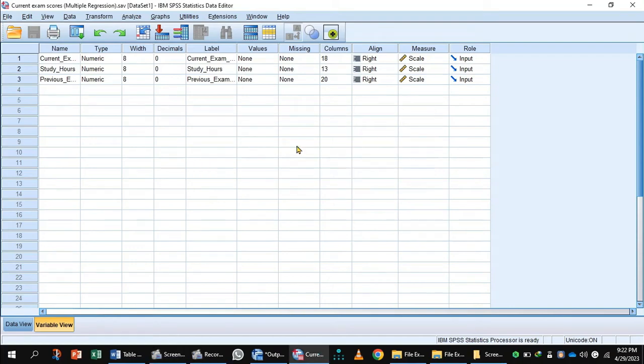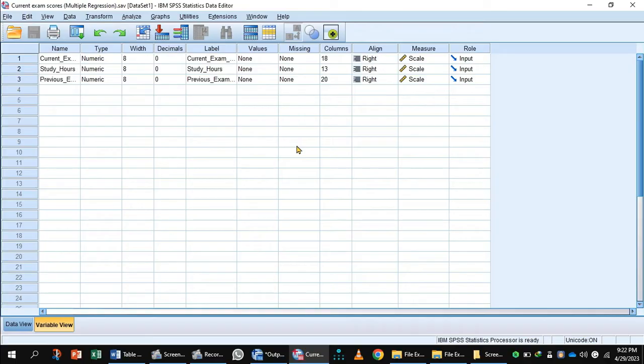In multiple regression, we deal with more than one independent variable and one dependent variable. We can measure independent variables on interval, ratio, or dichotomous scale, while dependent variables can be measured on interval or ratio scale.